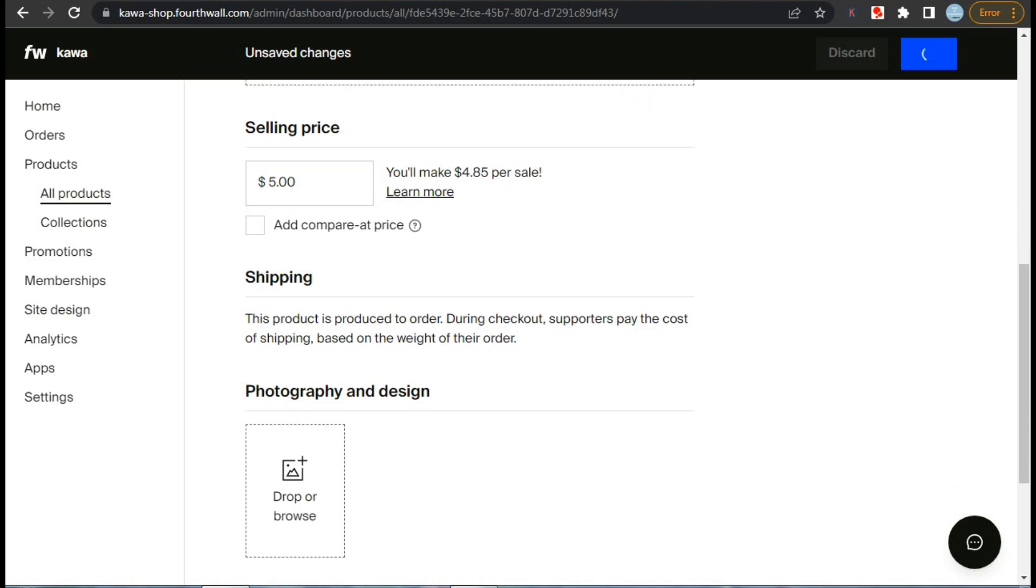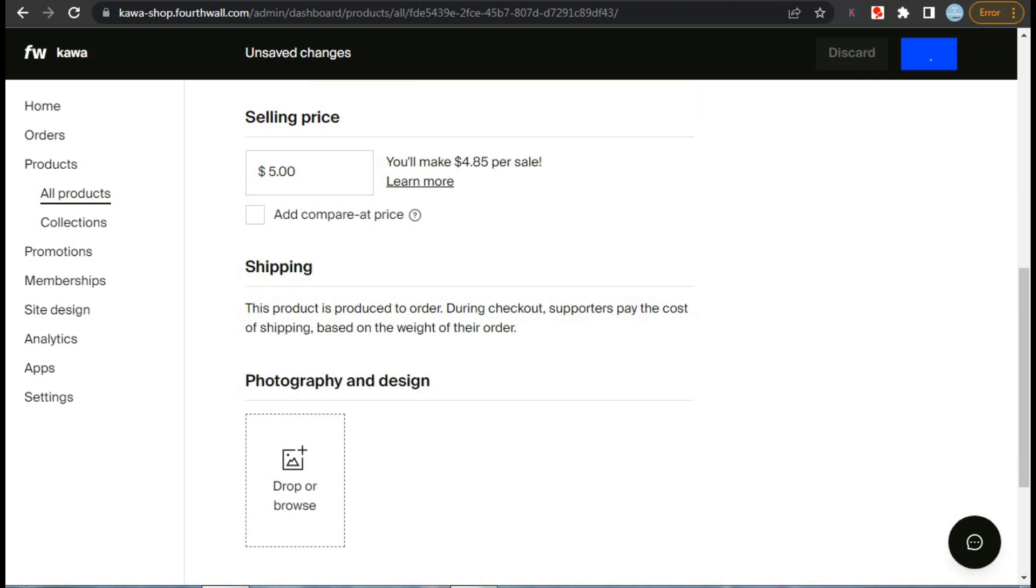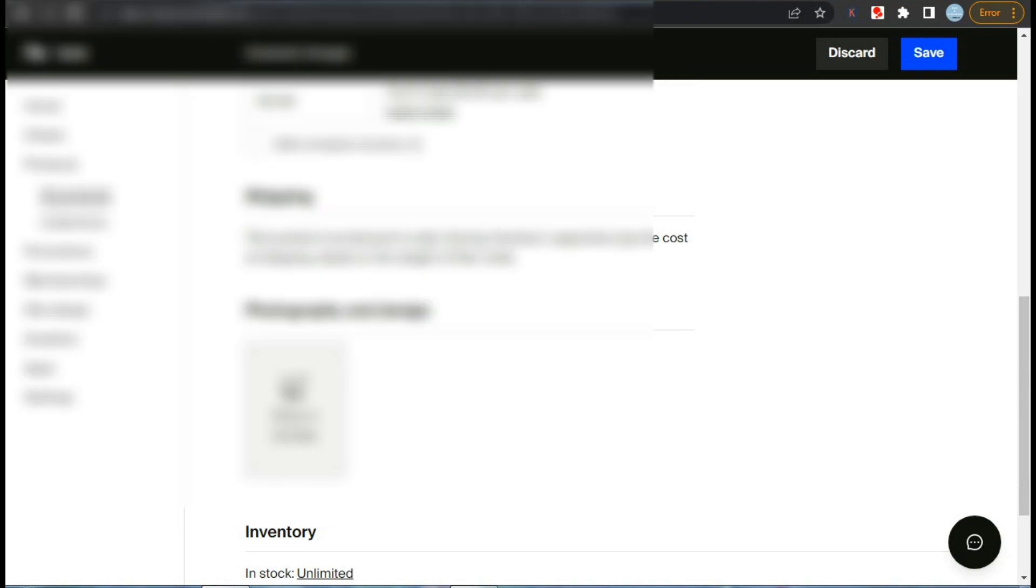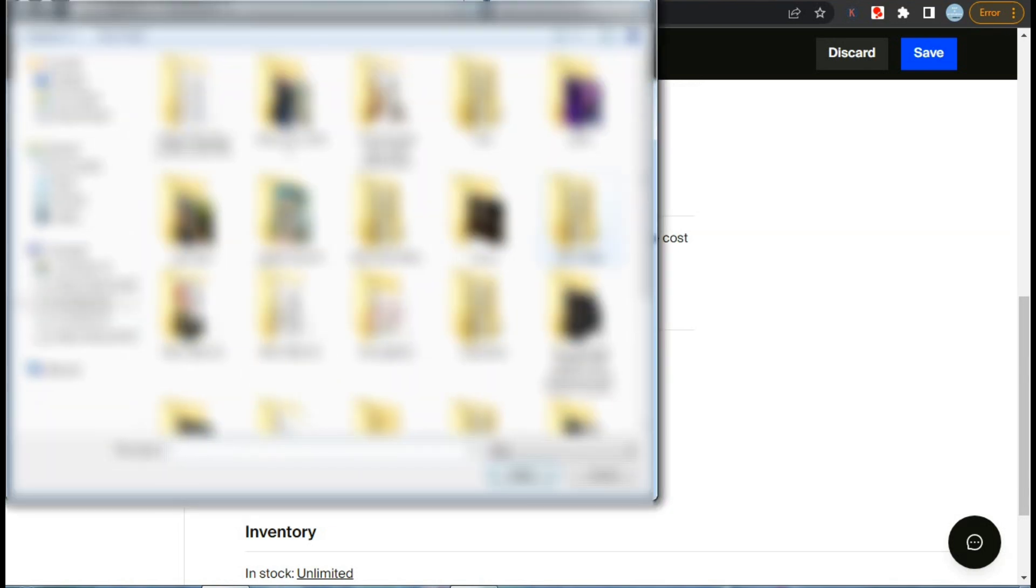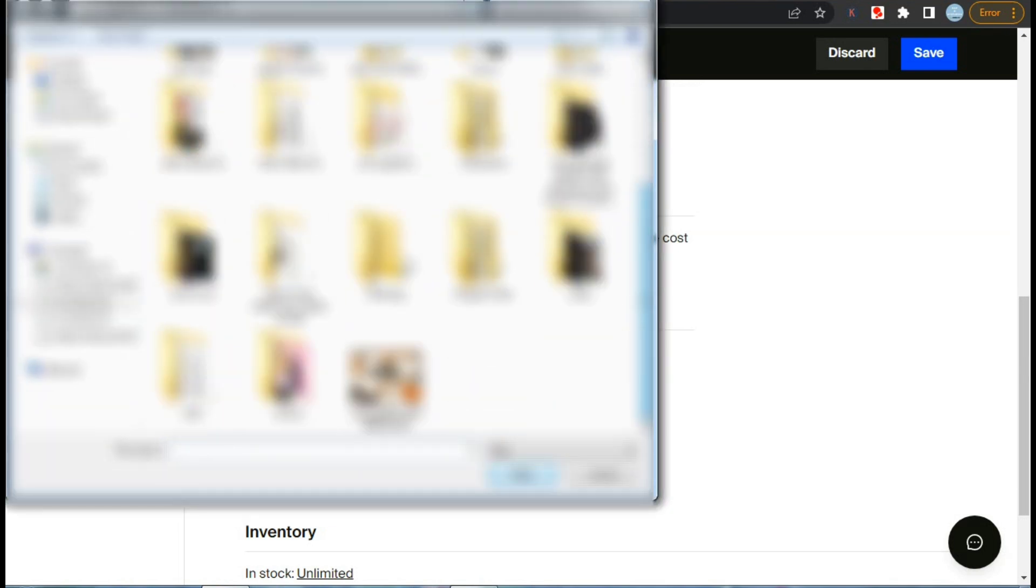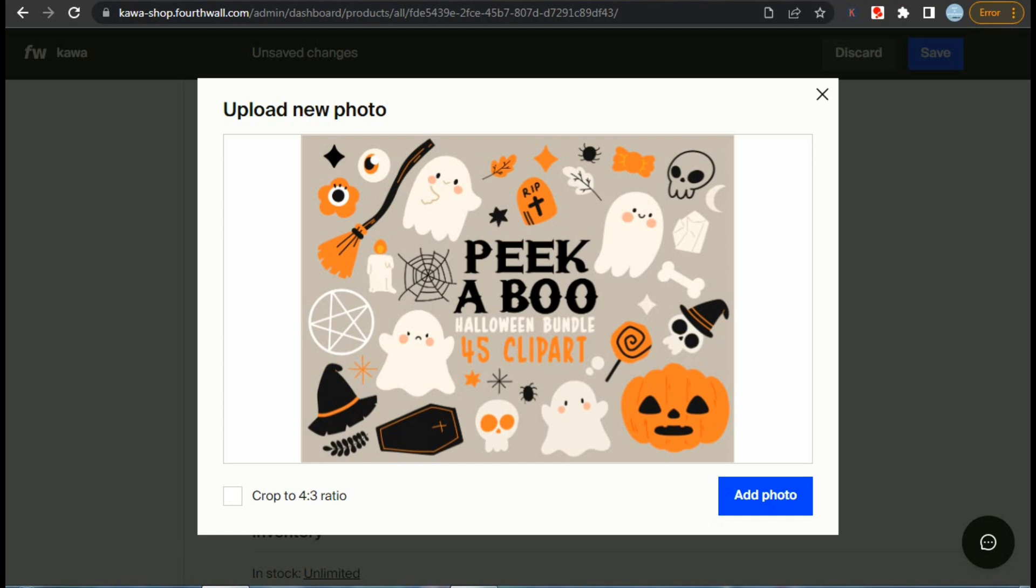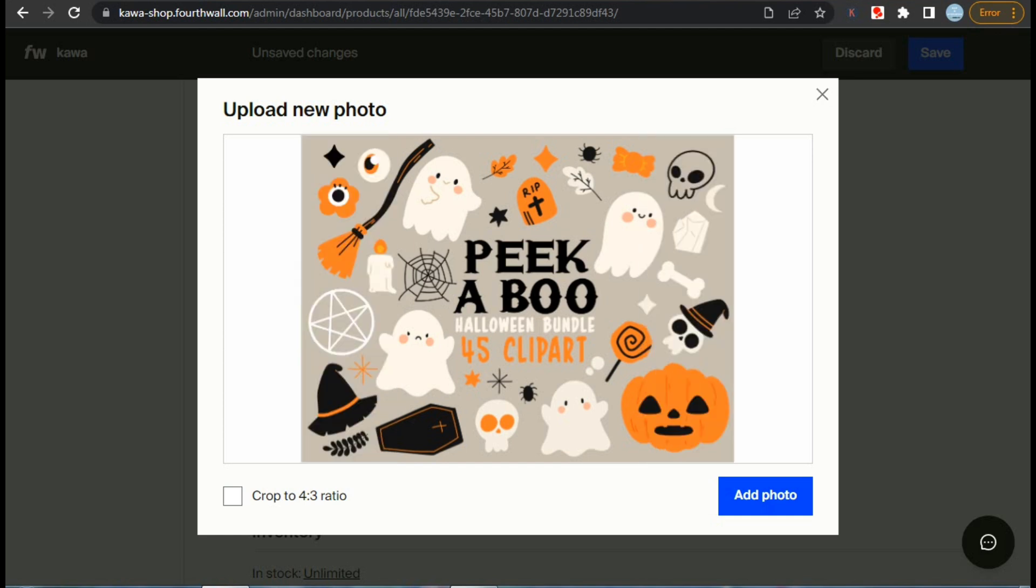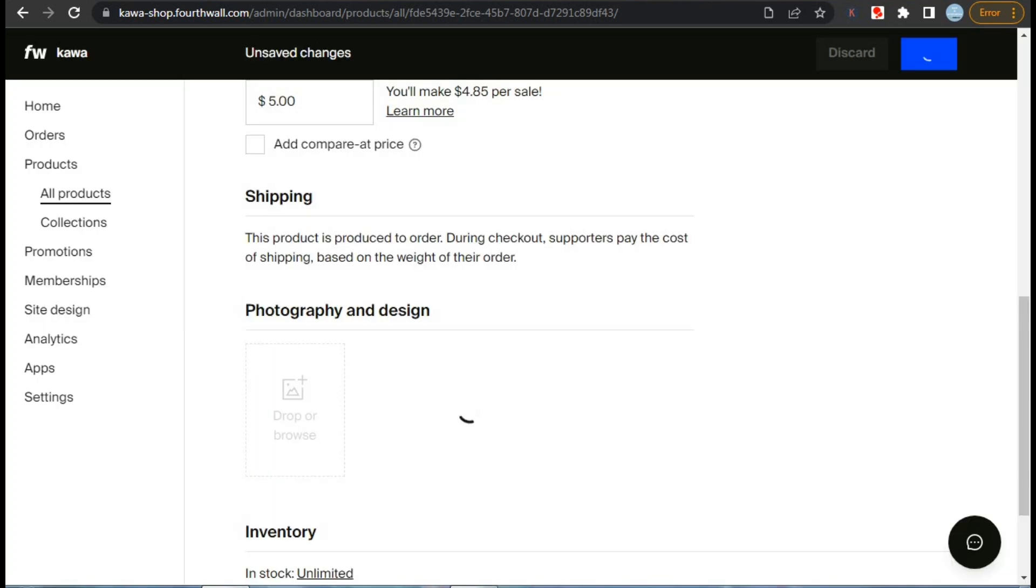Now if we scroll down further to the photography and design section, we can upload our thumbnail and product images. Now after selecting our image, we can adjust its size and ratio and then click on add photo. Our picture will be uploaded.